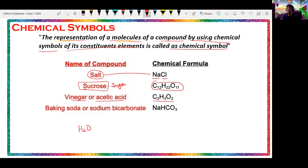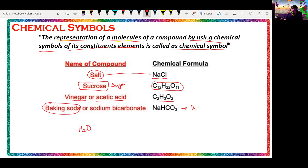Last but not least, we have baking soda, or sodium bicarbonate. It is very useful for baking bread, toast, crispy vegetables, dhoklas, and idlis. Sodium bicarbonate is also called baking soda. Please take a screenshot for chemical symbols.